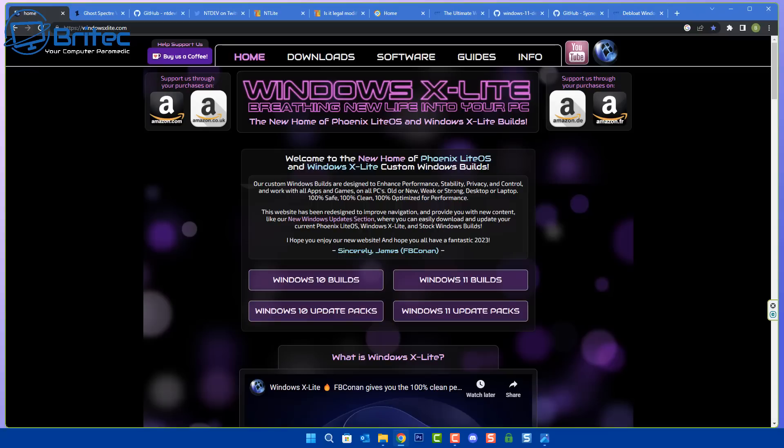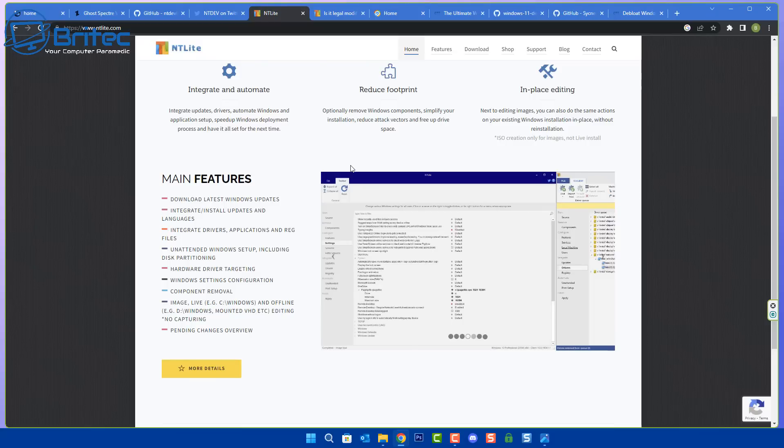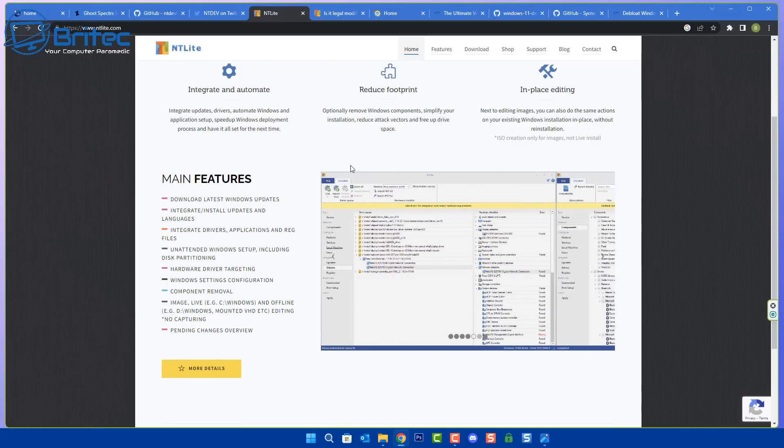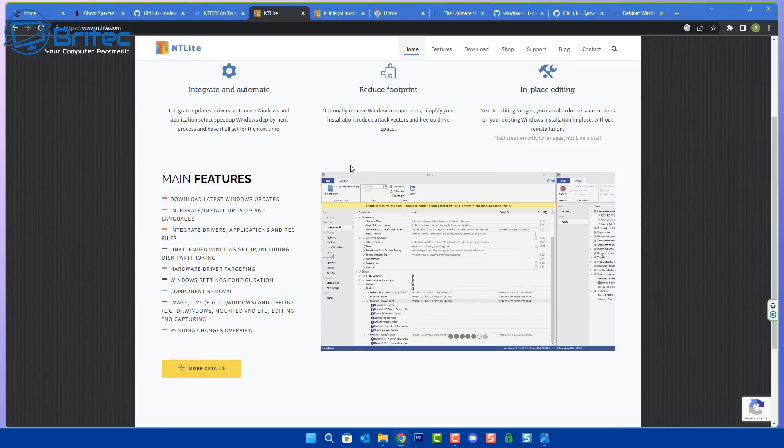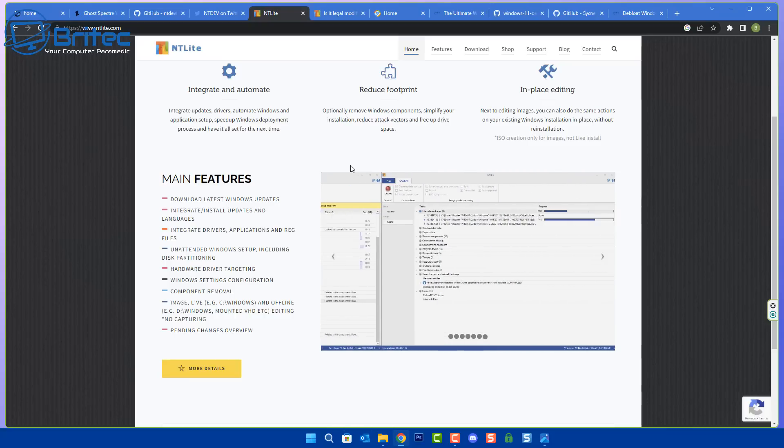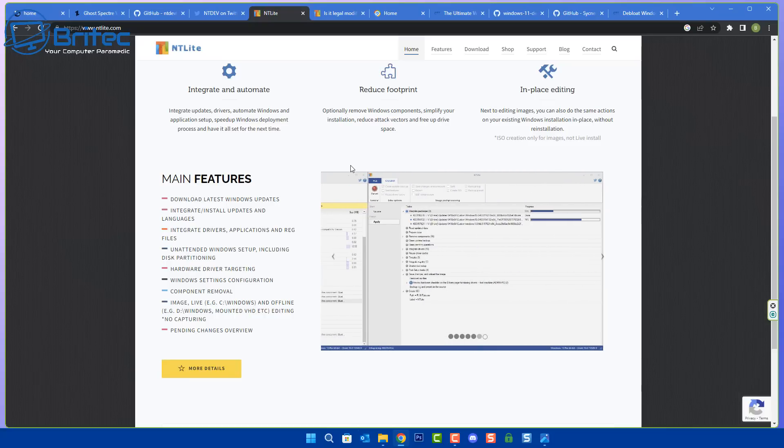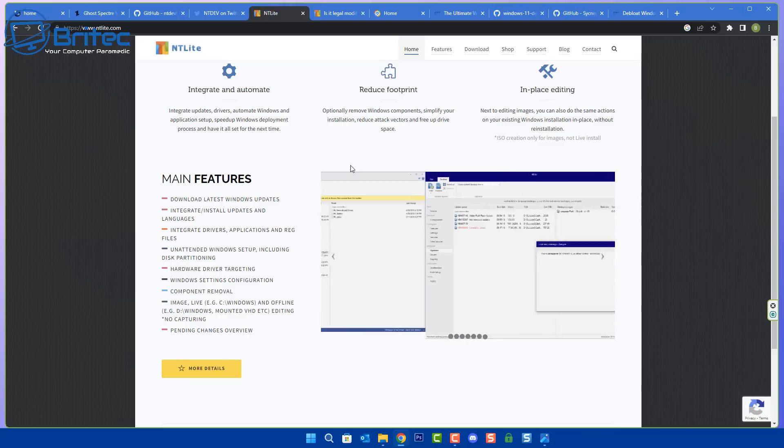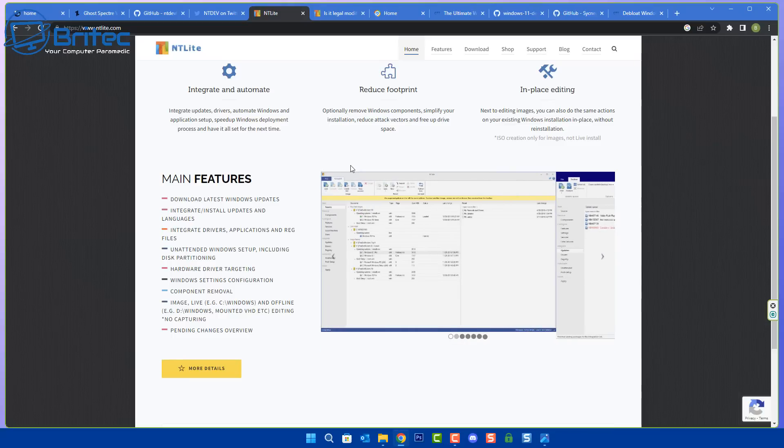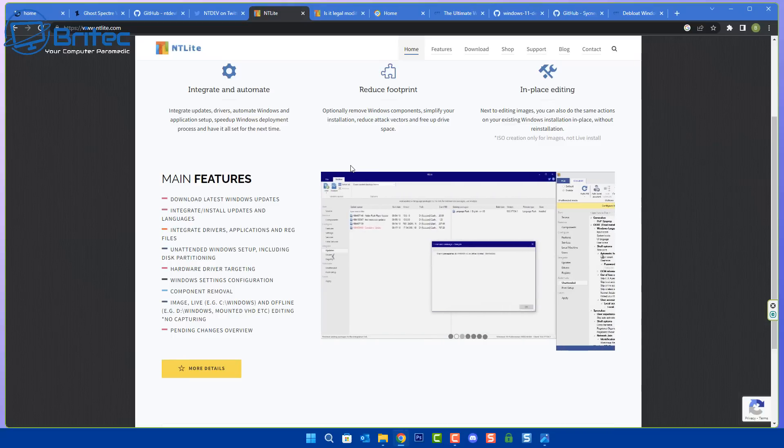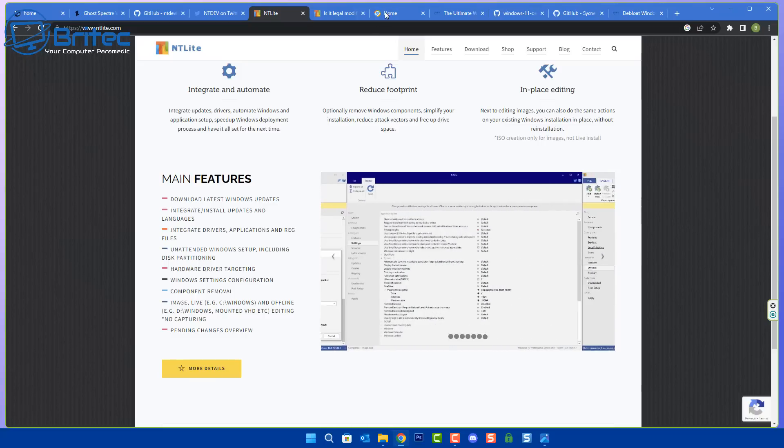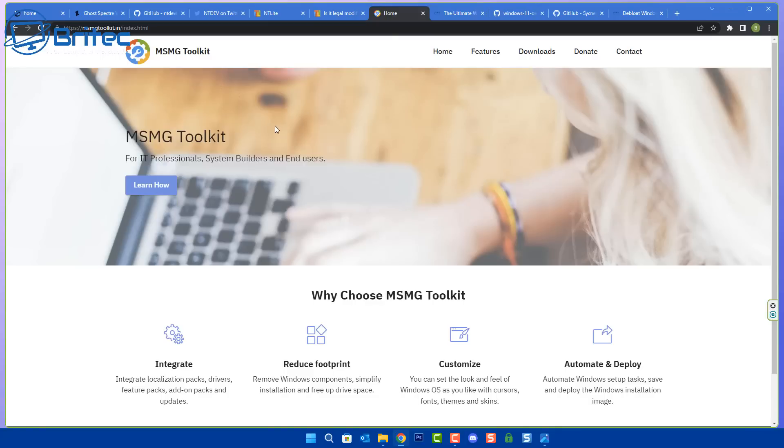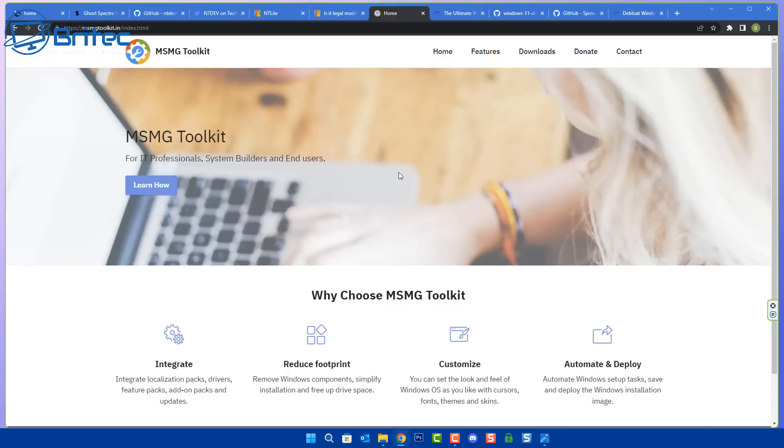Let's look at NT Lite here, this is a sort of program that people use to integrate and automate their installations. It's going to unpack your ISO, let you manipulate that ISO the way you want and then repack it again. The same thing goes for MSMG toolkit. These will get flagged by your antivirus programs as malware because of the type of nature of program they are. Once you start unpacking and repacking an ISO that you've downloaded from Microsoft, it's then not a legitimate ISO from Microsoft anymore.